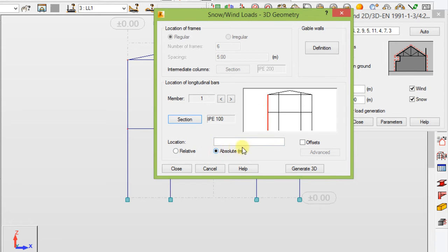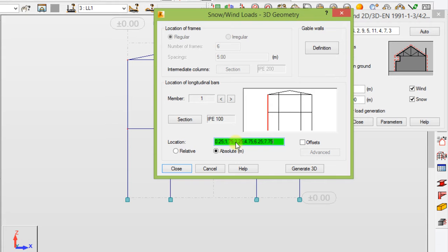Make sure 'Absolute' is checked. For the location, enter the following coordinates: 0.25, 1.75, 3.25, 4.75, and 7.75. Then select these, right-click, and copy.